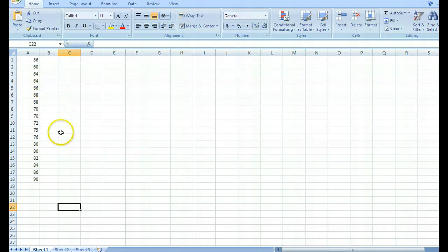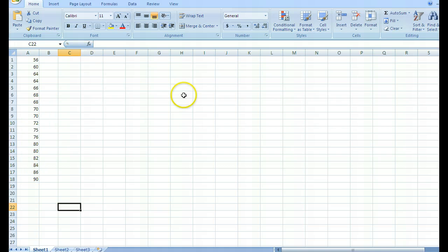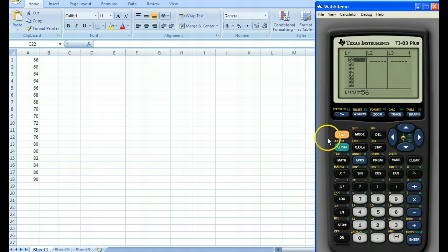This is a discussion from last week where we're standardizing the data set. I'm going to show you a couple ways to do it. One, we're going to do it in Excel, probably the easiest way, and then we'll also do it in our calculator menu.